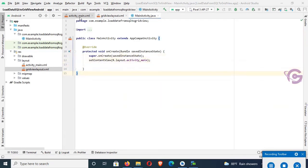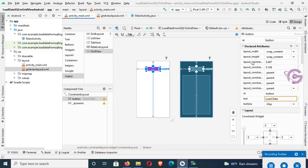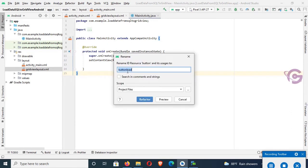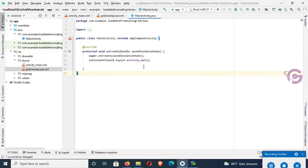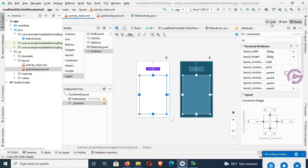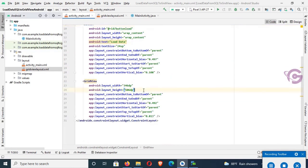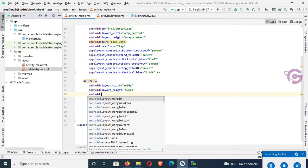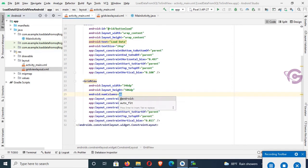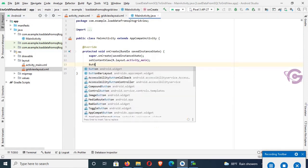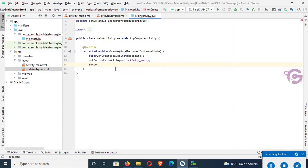Go to main_activity layout. There is the Button — change the Button ID to 'button_load'. Go to the Main Activity, click Refactor. Now for the GridView, add the attribute 'android:numColumns' set to 3 — it will display three columns in the GridView.